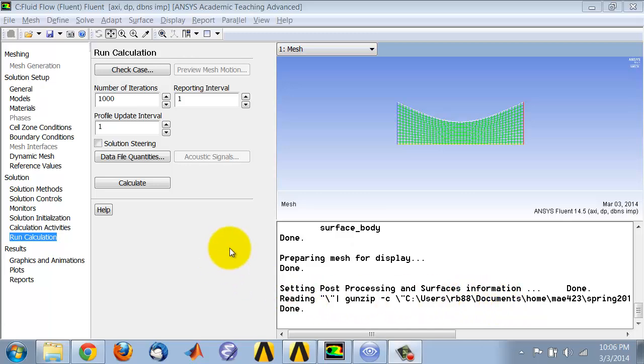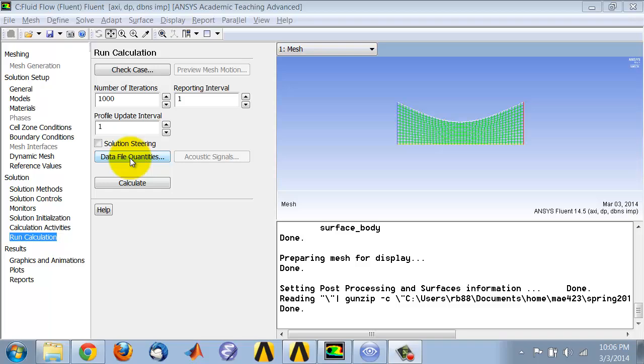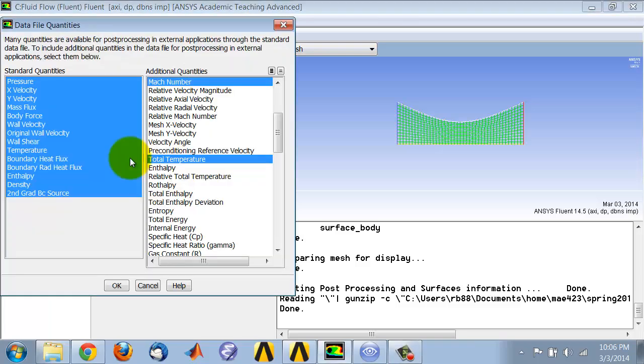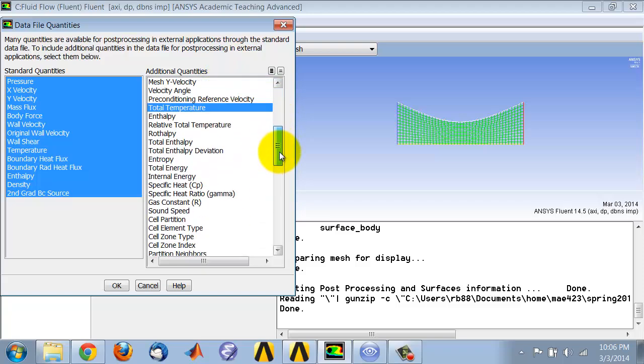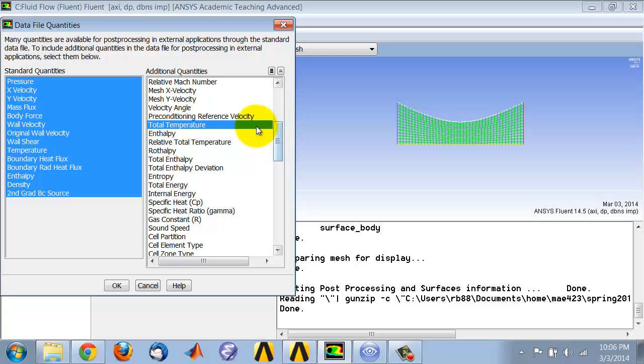Before you start CFD Post, make sure that the entities you want to plot are actually being transferred from Fluent. You can do that either under File, Data File Quantities, or you could highlight Run Calculation, select Data File Quantities, and make sure the static pressure, total pressure, Mach number, and total temperature are selected, and then click okay.